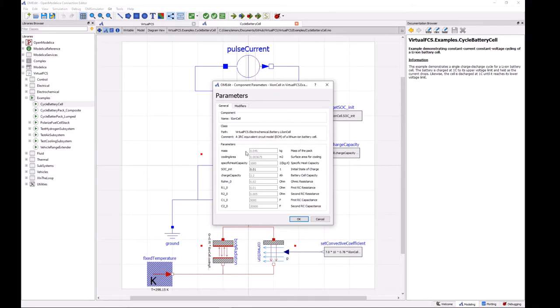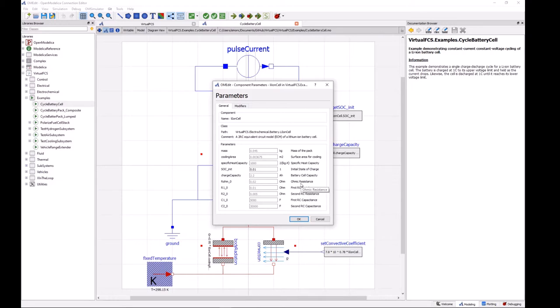So here we can see that we can define some parameters for the cells. The default values that have been set in the class as it is describe a lithium-ion phosphate graphite cell in an 18650 cylindrical cell format. In future releases of virtual FCS we will include a library of different chemistries and different cell formats, but for now for the first release this is an 18650 LFP graphite cell.